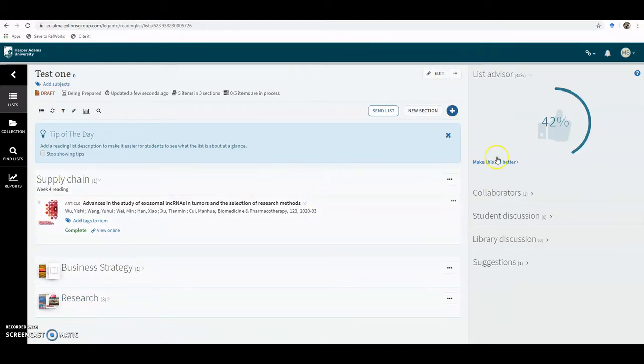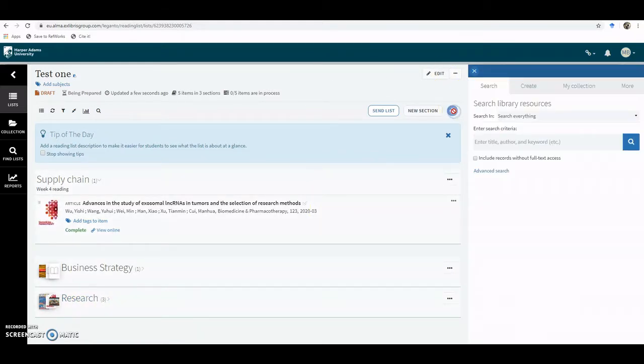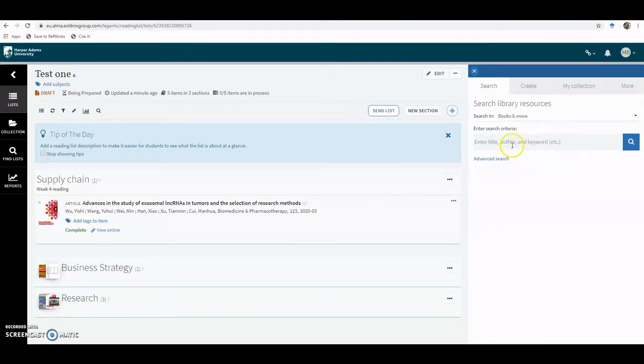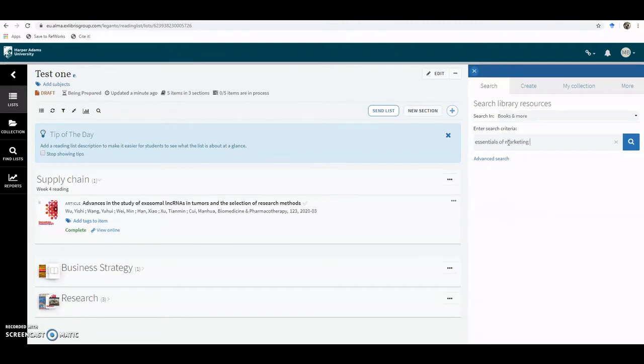So first of all, if you just go to add items, change your search to books, and if we just put in the title of the book you're interested in, so it's Essentials of Marketing Brassington.